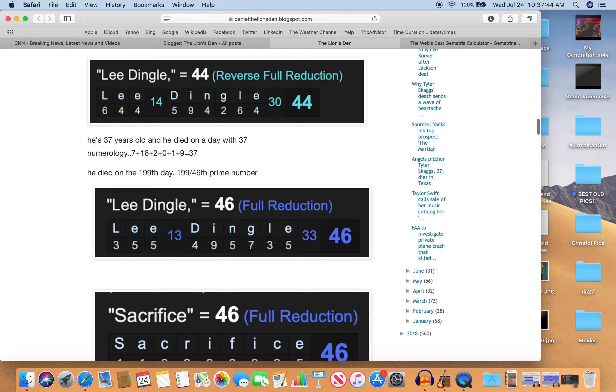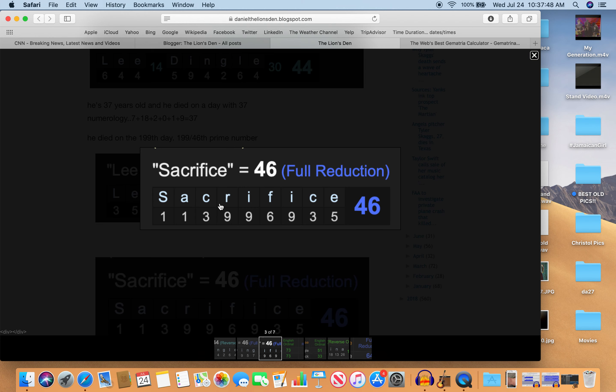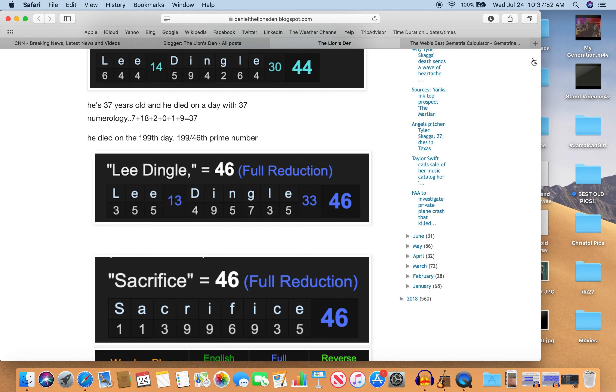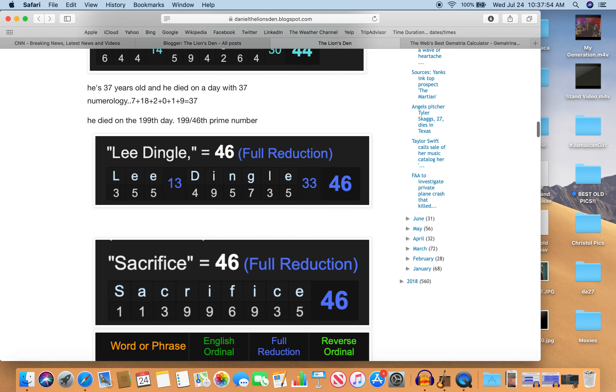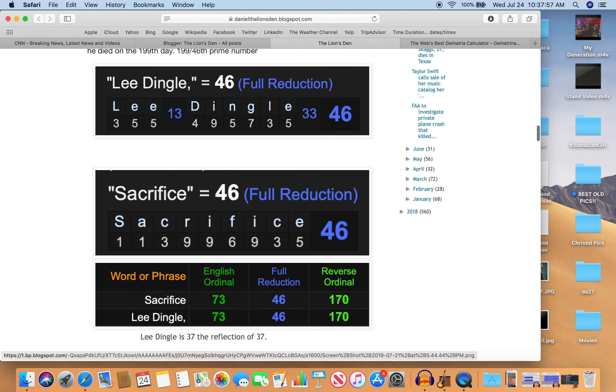Also, sacrifice is 46 in full reduction. Another sacrifice from this gang, if it happened at all. Look at sacrifice and Lee Dingle.